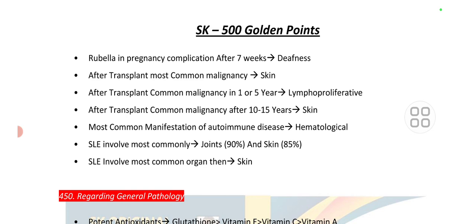After transplant, the most common malignancy is skin cancer. In one to five years post-transplant, the common malignancy is lymphoproliferative disorder. After ten to fifteen years, skin malignancy is most common. The most common manifestation of autoimmune disease is hematological. SLE involves most commonly joints; if not in the option, choose skin.